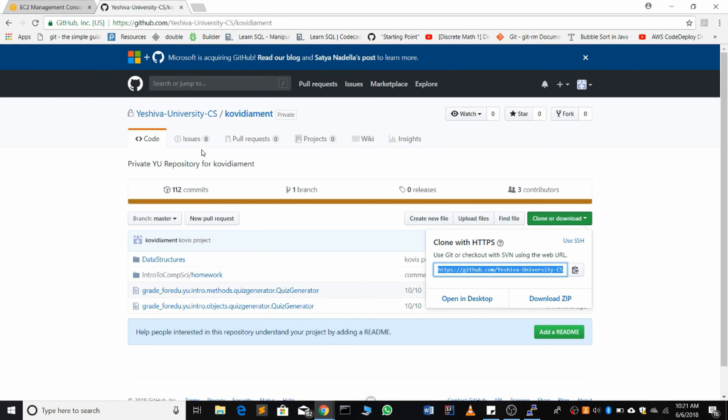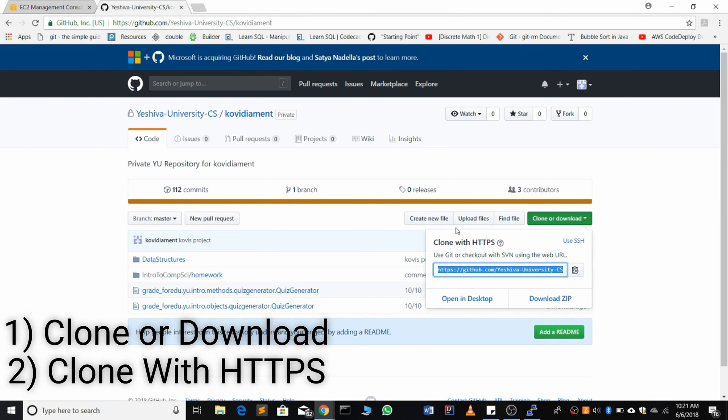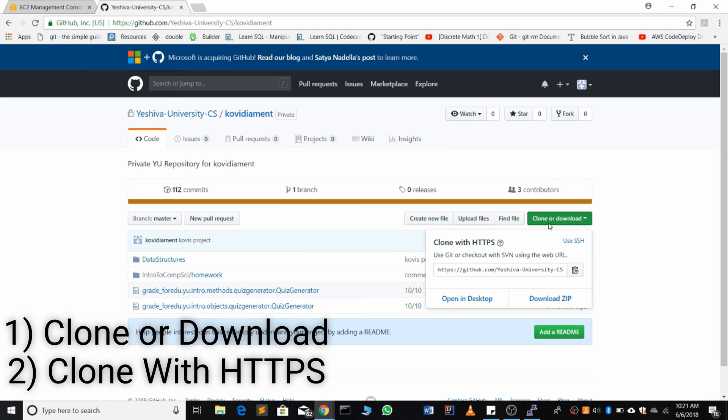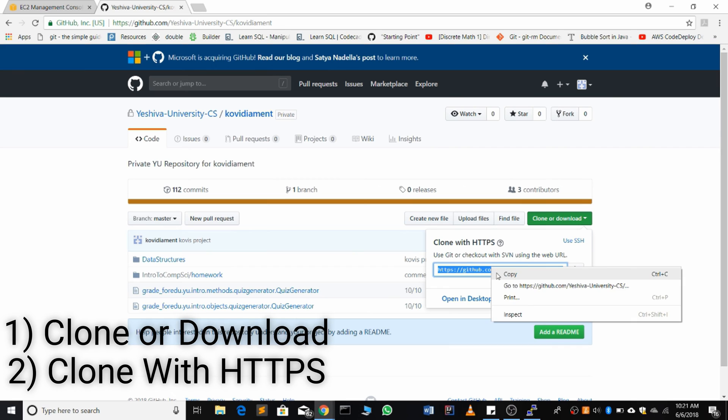We're also going to go to the Git website, open your repo, hit clone or download, make sure you're using HTTPS, and make a copy.